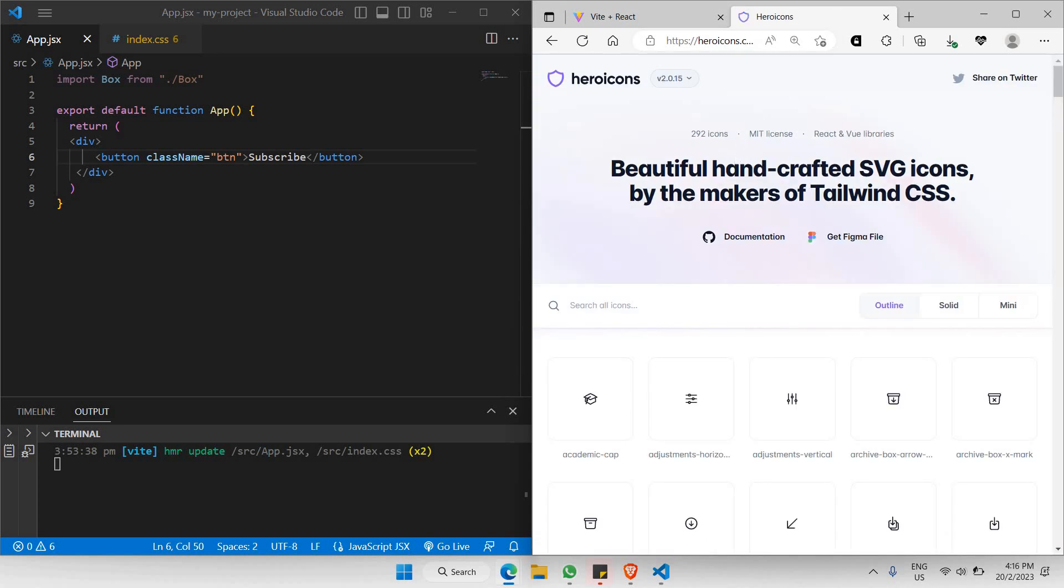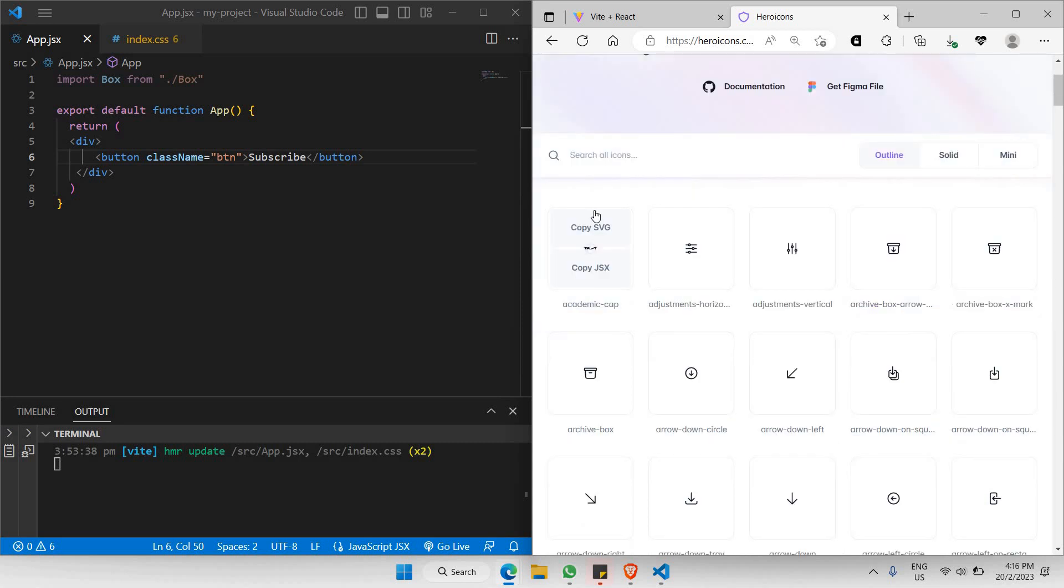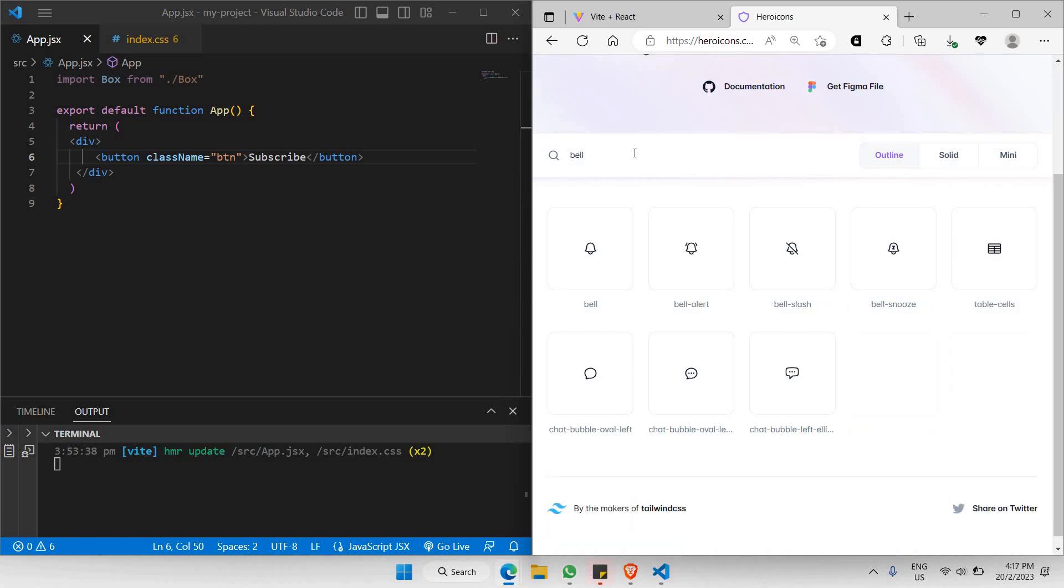What I like to do is look for a bell icon by typing 'bell', and there you go. Right now you have multiple bell icons to choose from. In this case, you can easily click on 'Copy SVG' because SVG is much easier to work with.